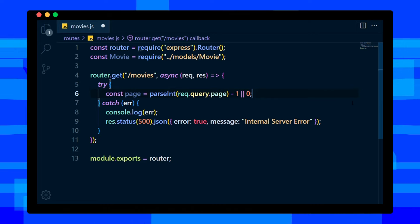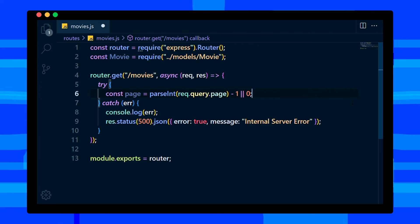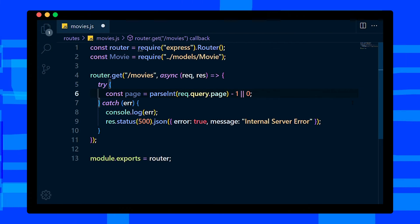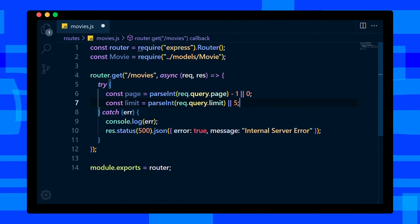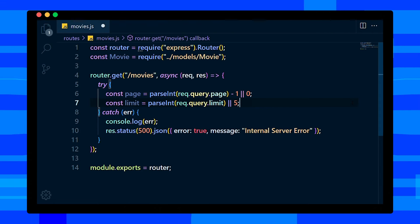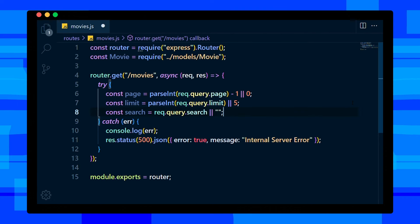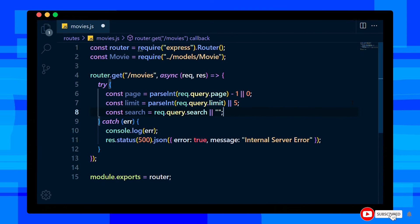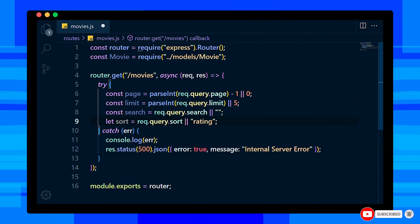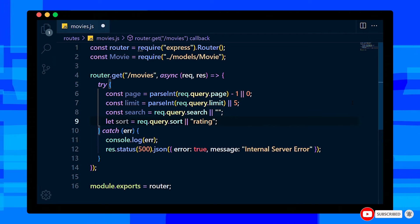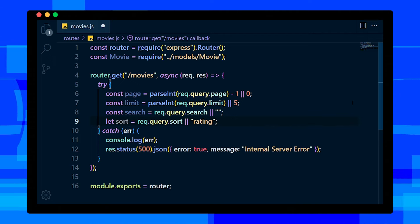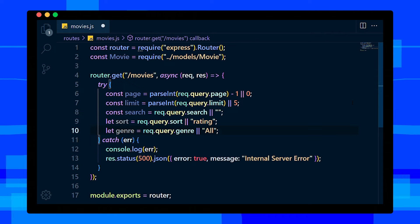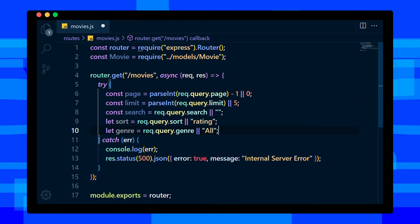Define limit variable and assign query limit, or default limit will be 5. Then define search - if search query not received, assign empty string. Then define sort and assign query. If not received, default sort will be rating. Exactly like sort, define genre. If not received, default will be all.